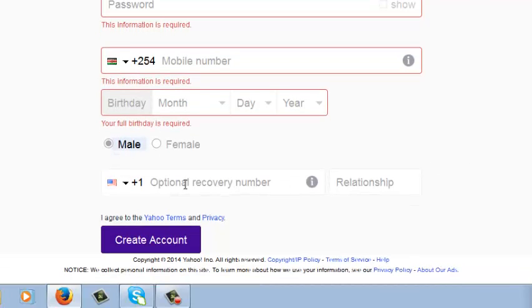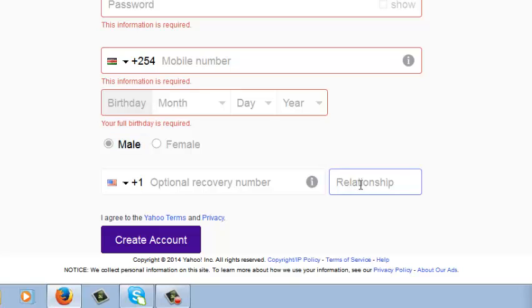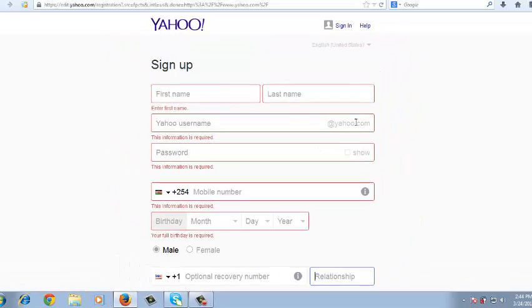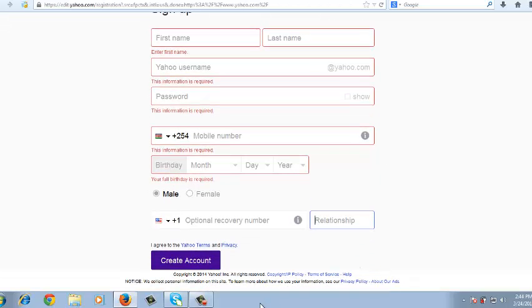And then this is another optional recovery number. If you have more than one mobile number you can put it there but this is optional. You don't have to put this. Relationship status is also optional in your Yahoo account. And once you fill all these fields properly and you double check and make sure you have the correct details right there, you just click on create account and that shall create a Yahoo account for you.